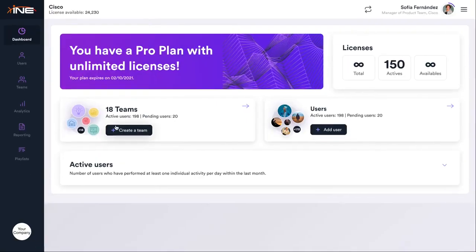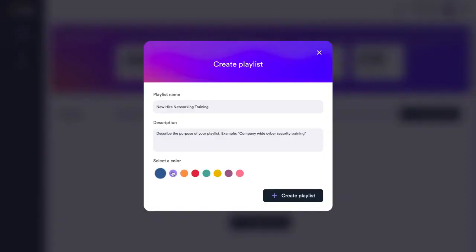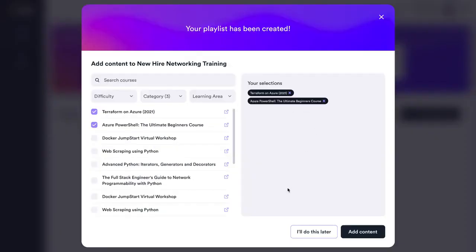Our business platform is simple to use because it's all about you. Customize your training experience with INE's exclusive playlist. Drop courses and labs into it.